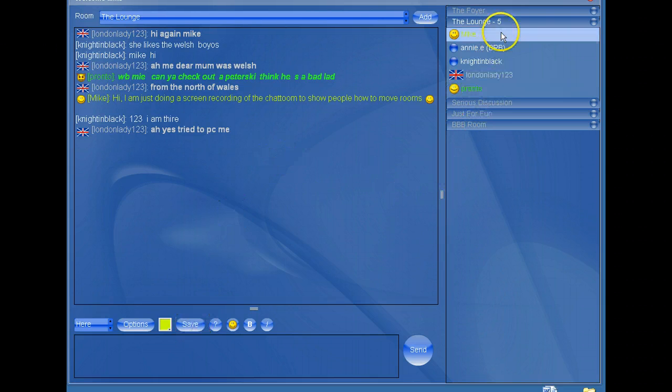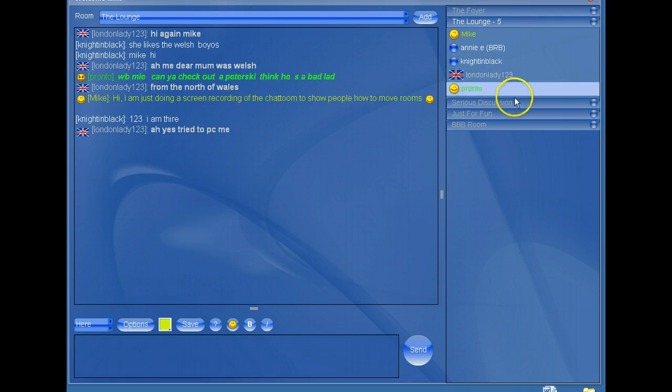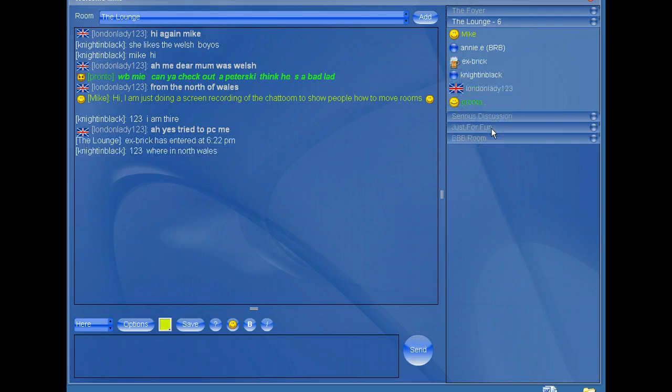If you notice here on the right we've got the foyer lounge, there's five people in here, serious discussion, just for fun, and the BBB room.